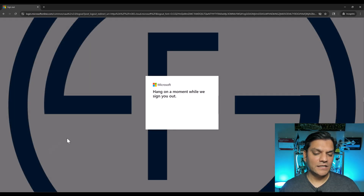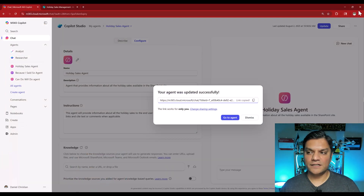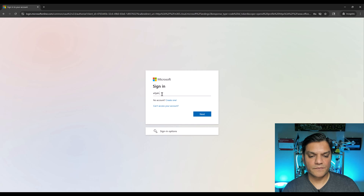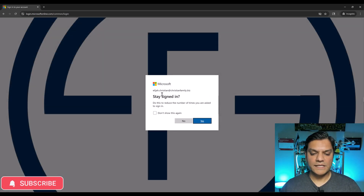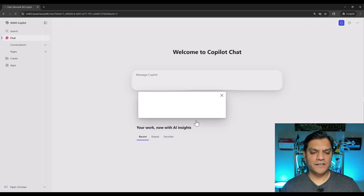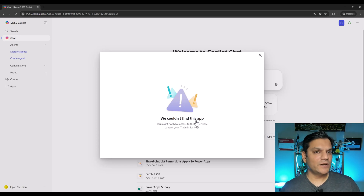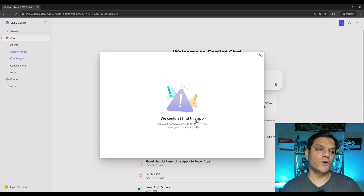I sign out completely, close the browser, come back in incognito mode, paste that agent link one more time. Signing is completed and it says: we couldn't find this app. So yes, there was a cache situation in the browser — I just had to sign out and sign back in. Even though I removed Elijah's permissions to the agent, he had temporary cache access. When signed out and back in, he lost all access. That was the fifth scenario: removing access from the agent did not affect permissions of the SharePoint site in the back-end.